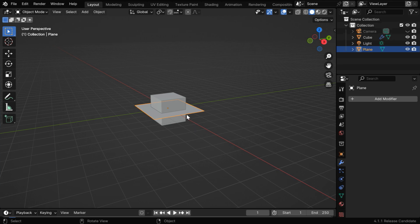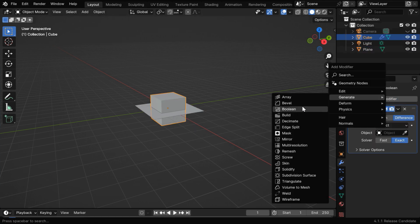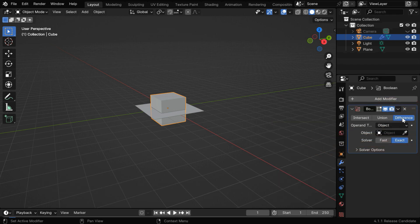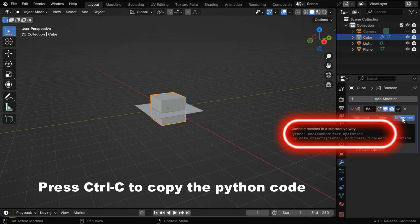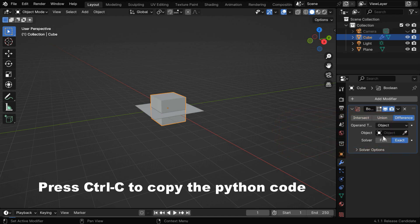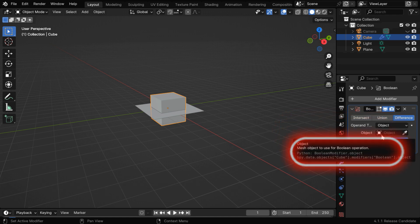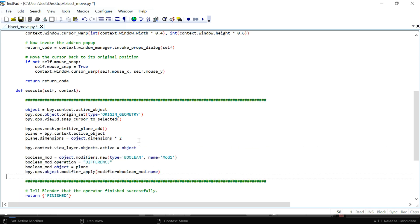So let's now get the code to add a boolean modifier for the cube. You can simply use Ctrl-C to copy this code while it is displayed. Then for the difference option, we have to set this property in our Python script, and the target object can be set in the script using this code. So let's add these lines in our Python script, like this.